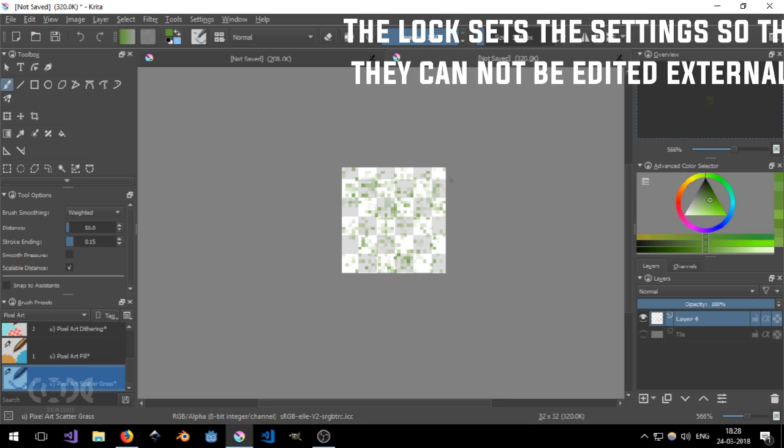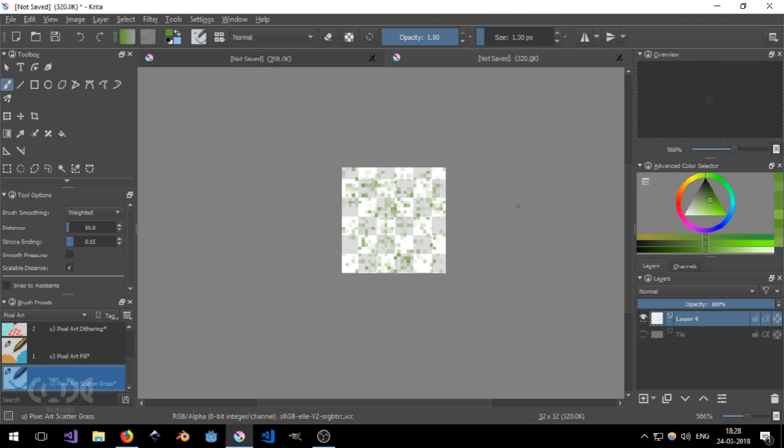But for now, Krita seems like a pretty decent alternative to most of the pixel art tools out there, which aren't available for free, such as Aseprite,